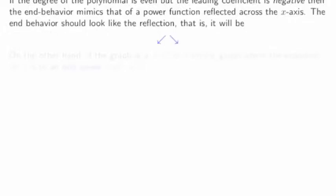If the degree of the polynomial is even but the leading coefficient is negative, then the end behavior mimics that of a power function reflected across the x-axis. For example, for y equals minus x squared, it will shoot down and we'll have this end behavior — the parabola flipped.